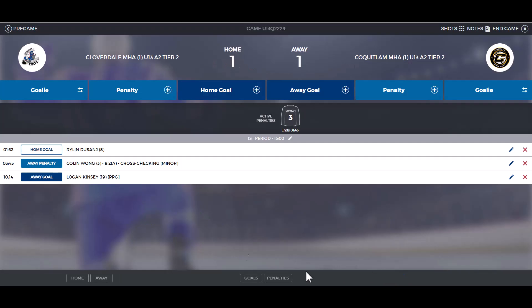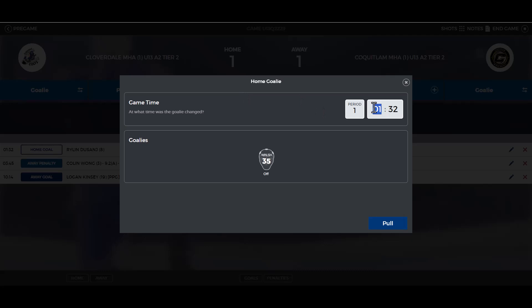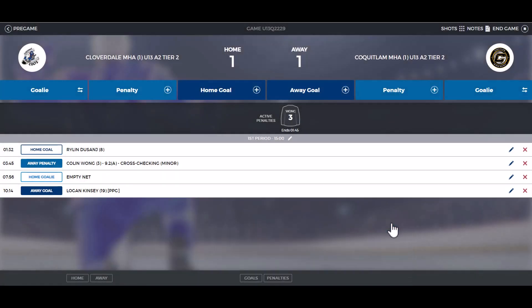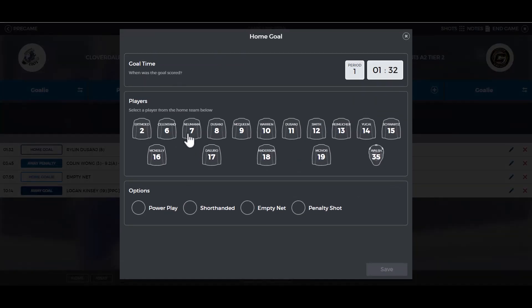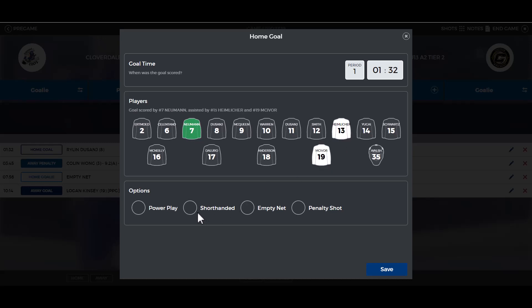Some other features of the live game sheet include pulling the goalie. Click on the goalie, enter the time that the goalie was pulled, and click pull. When entering goals, you can also list who got the assist. Click on the main person that scored the goal, then select the other players to show who it was assisted by.